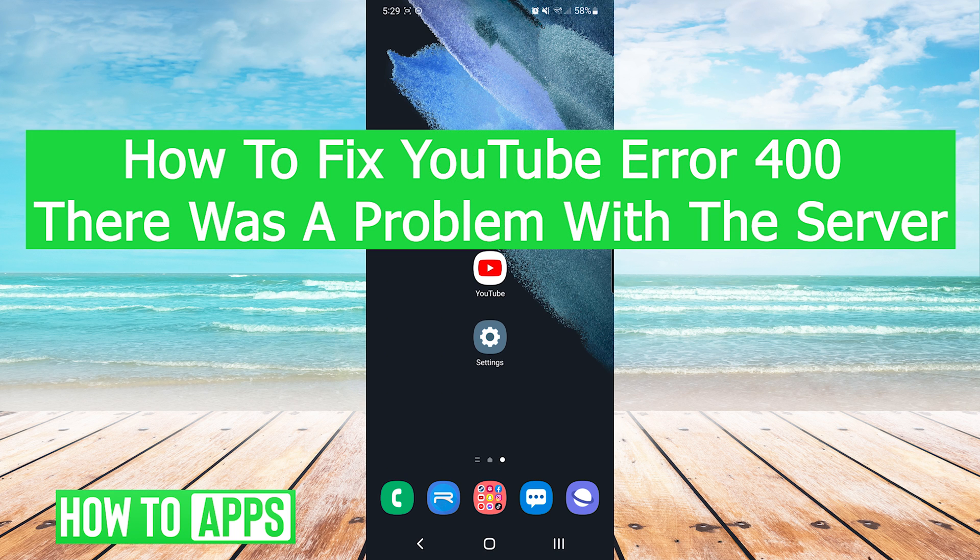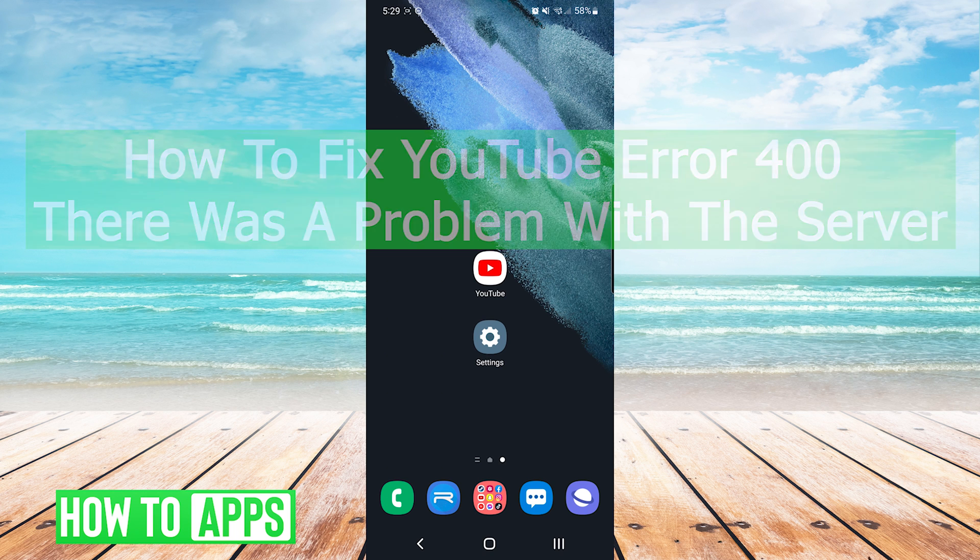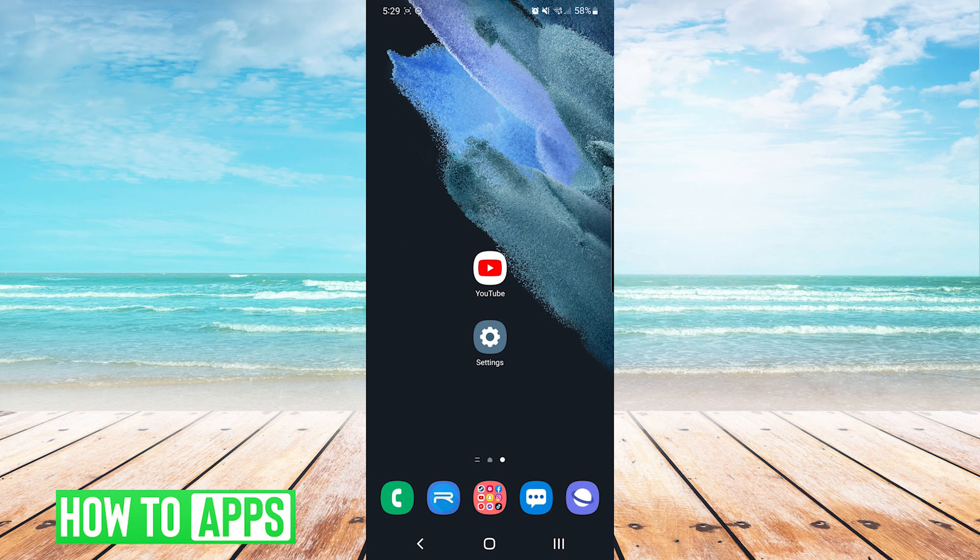Hey everyone, it's Mike here with HowToApps. Today I'm going to be showing you how to fix YouTube error 400. There was a problem with the server.